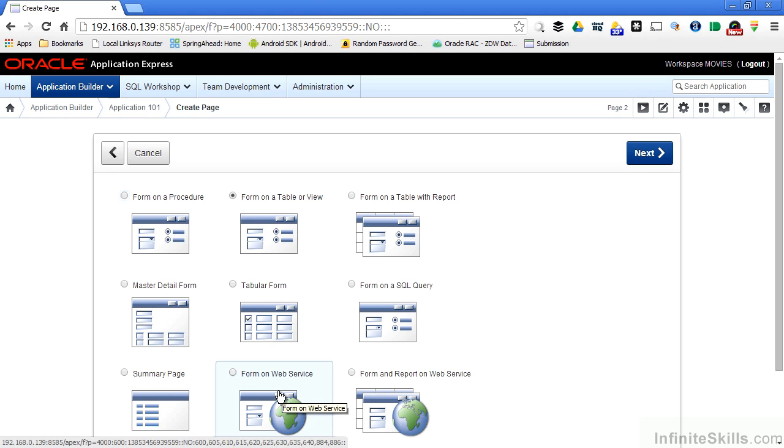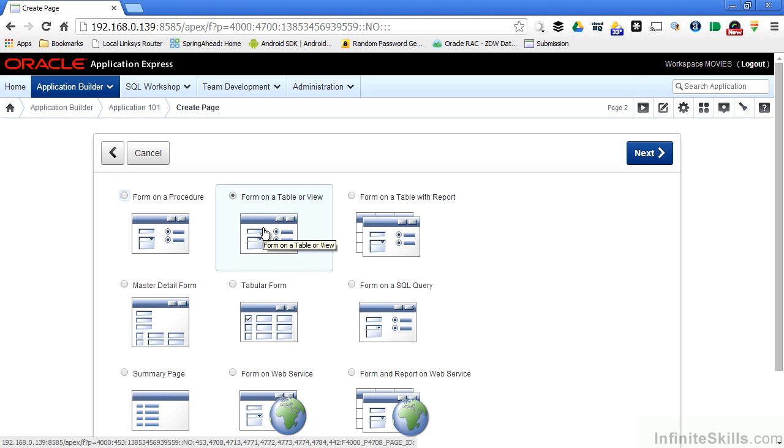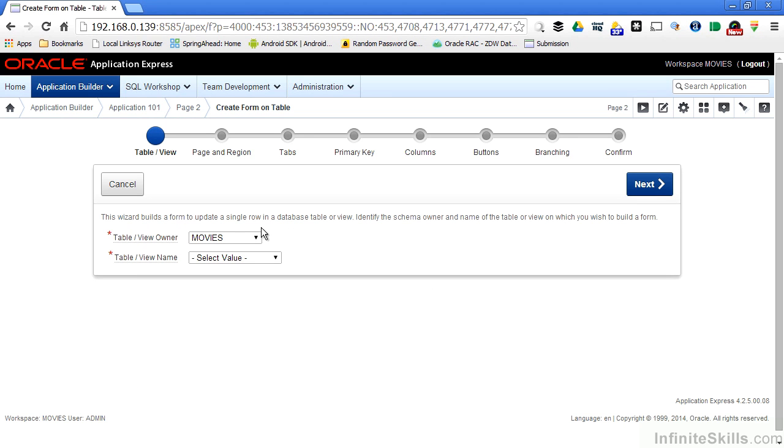For now, we're going to stick with the form that you're going to build most of the time, which is a form based on a table or view. The first page of the wizard asked me to specify what table or view I want to see inside my form.